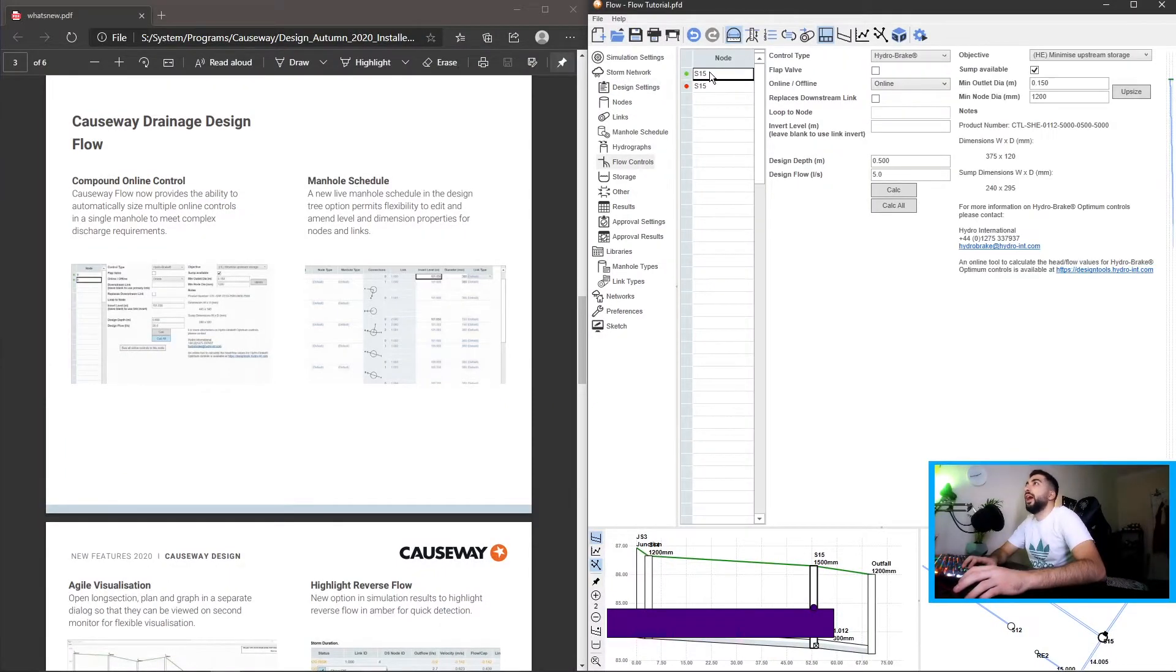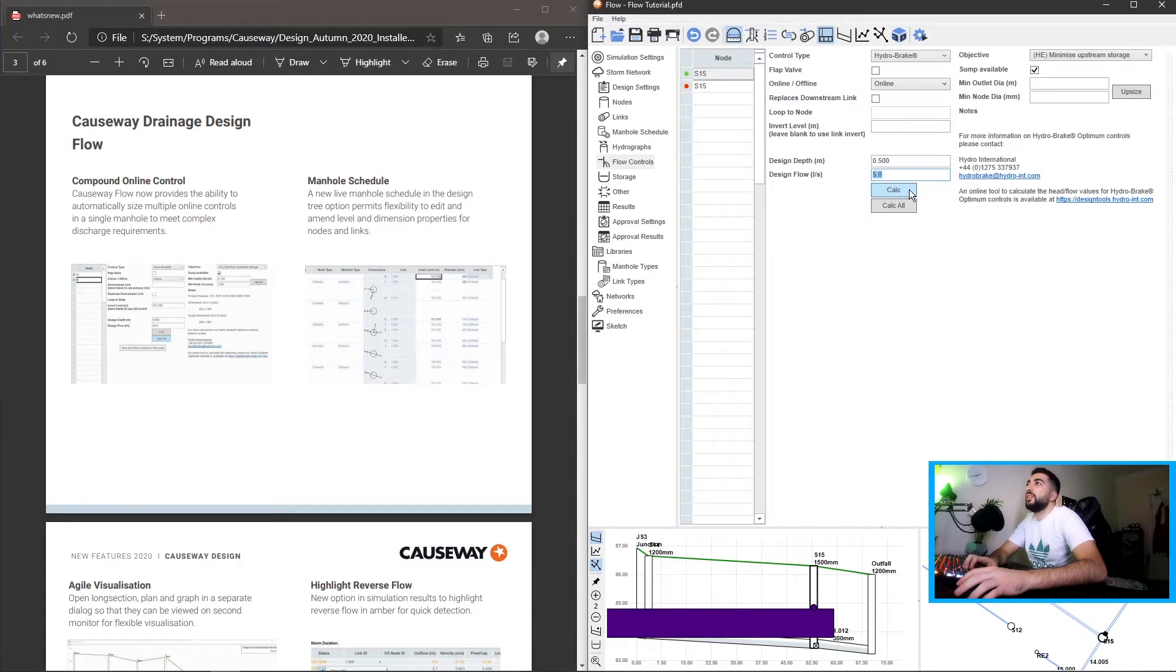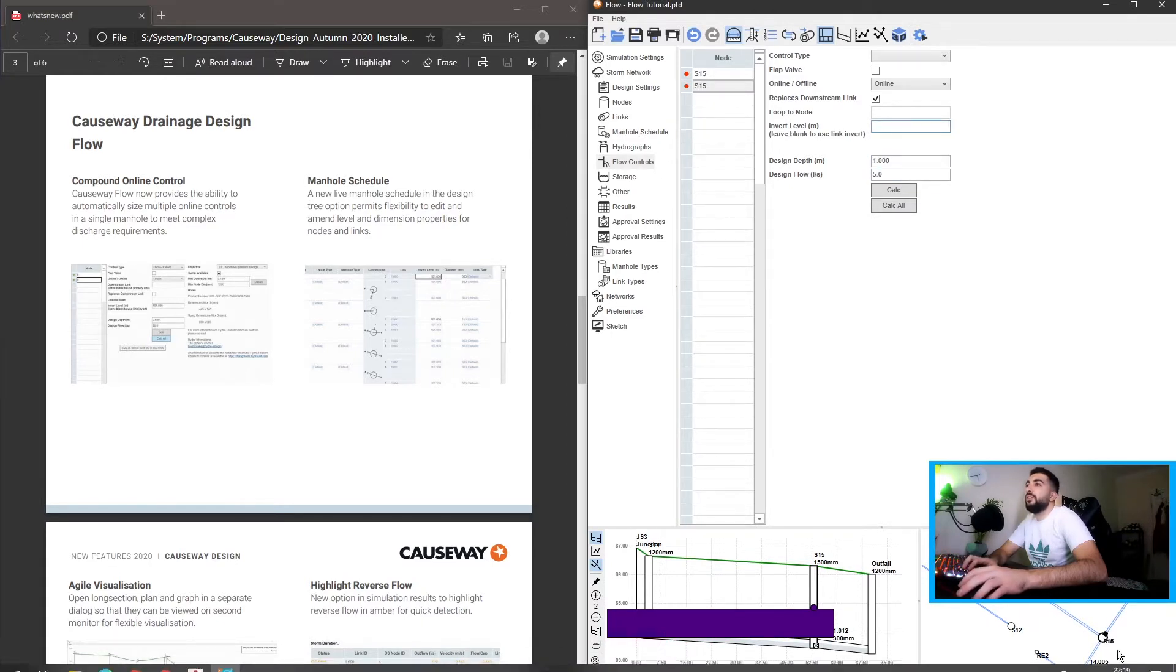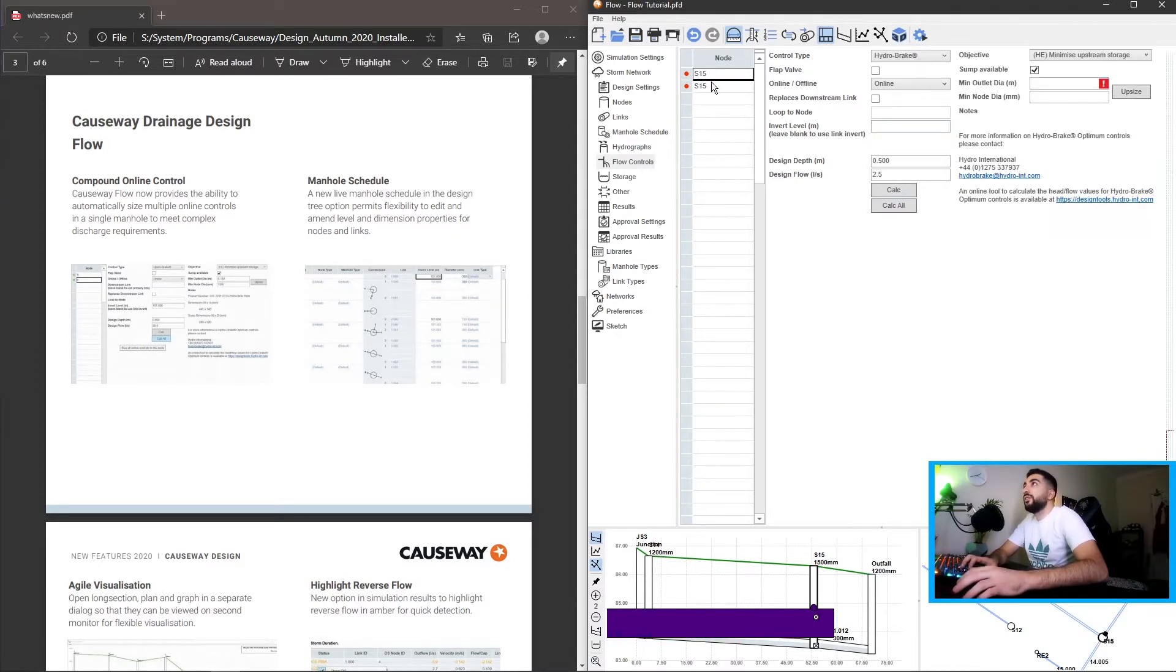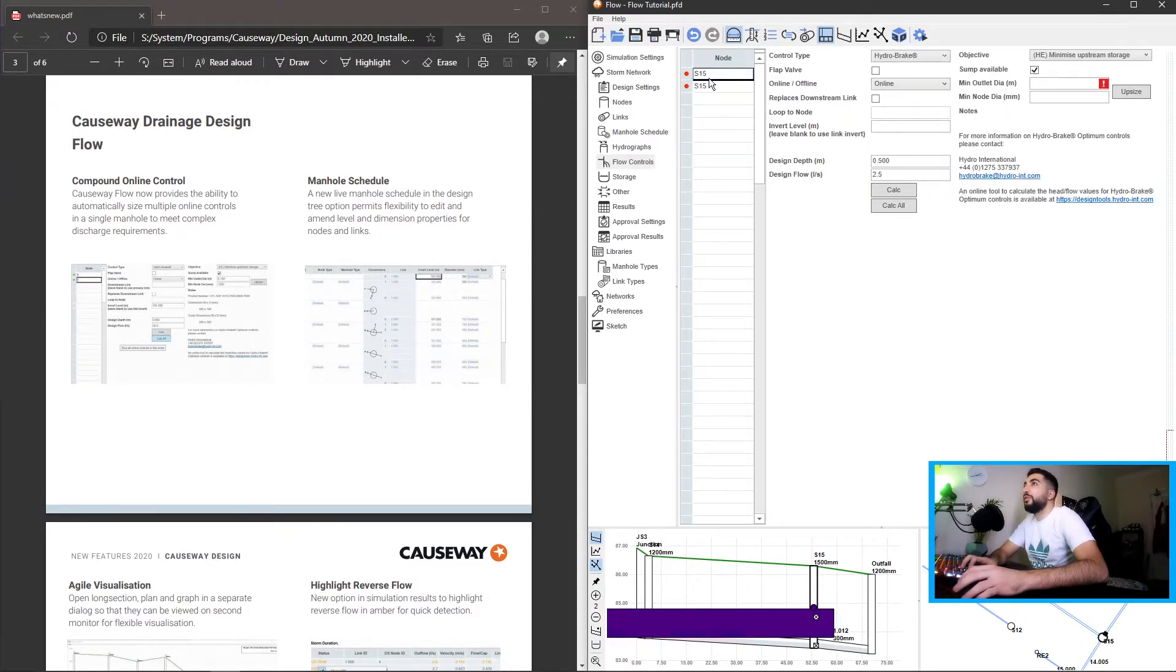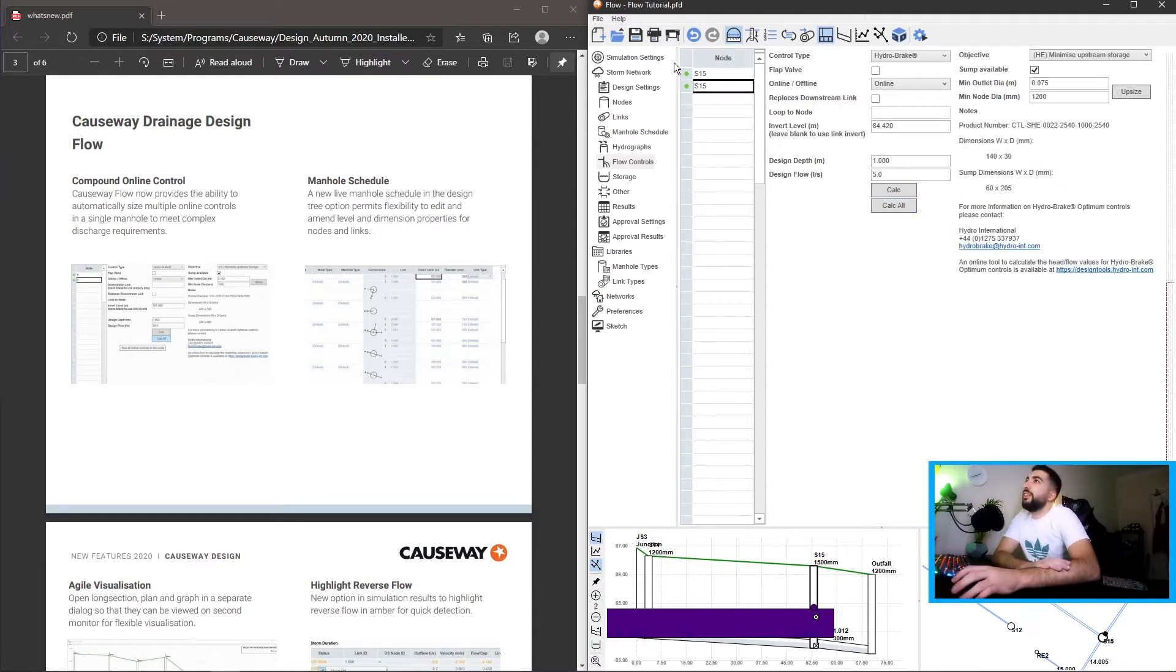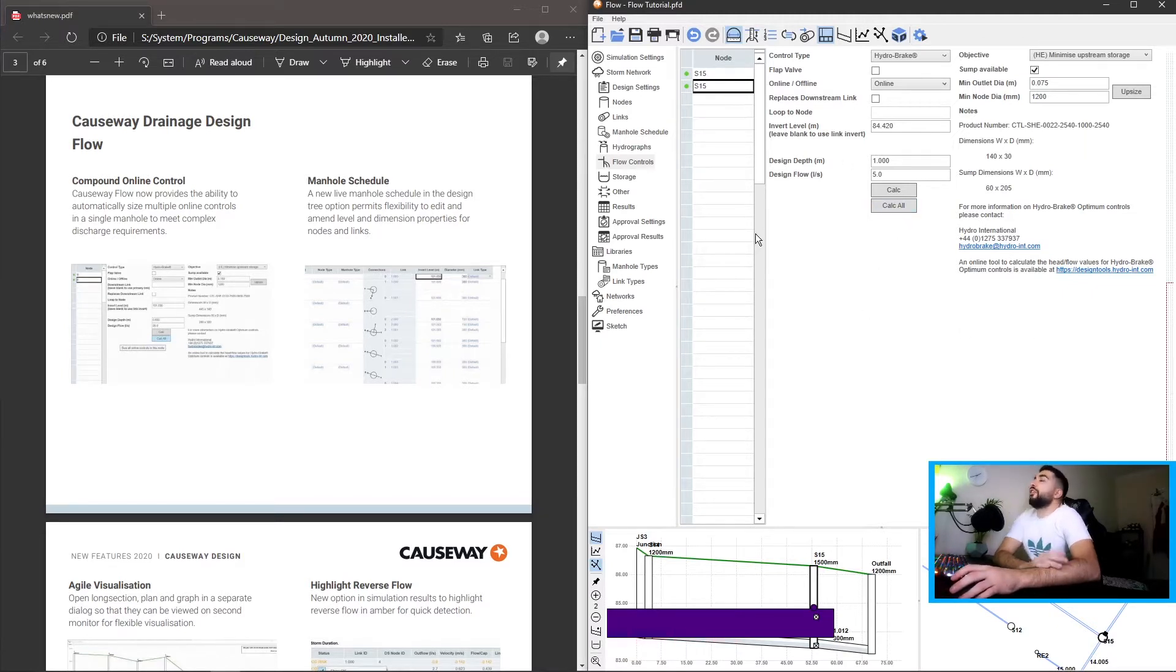So let's go to our flow control. Let's add another flow control and change this one. Let's make design depth 0.5, design flow 2.5, this one 5, and design depth let's say 1, invert level 84.20. So now we have both of them red and if we hit calc alt it should calculate both of them. And there we go, there we have it. Now that's nice because if you have a complex control chamber you can calculate that.